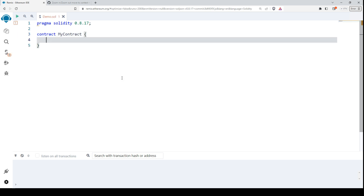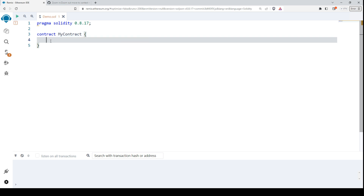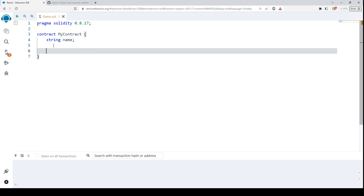This is a convention to use this kind of uppercase naming. Let's define one variable of type string — let's call it 'name'. This is one of the most popular types of variables, not only in Solidity but in many programming languages.